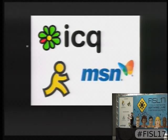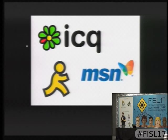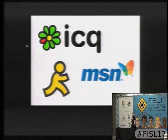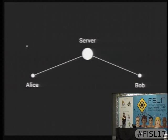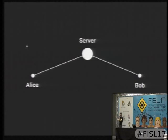You guys still remember that? Yeah, that's old. These services in the beginning didn't use any crypto at all. This is a schematic explanation of how Alice is talking to Bob through a server.